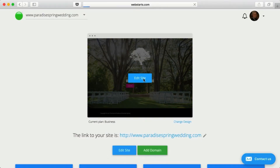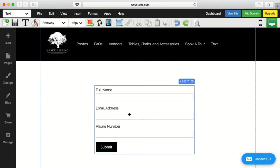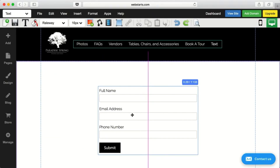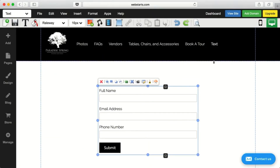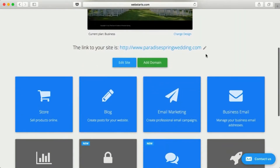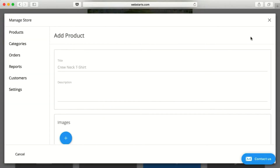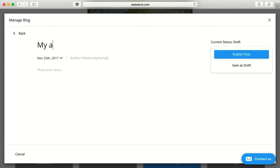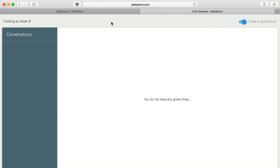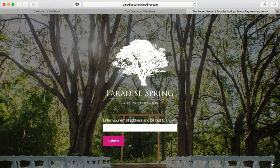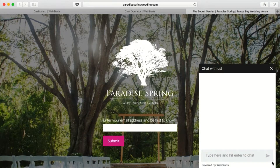With Web Starts, you can do other things too, like capture leads with powerful forms, sell products with your very own online store, show off your writing skills with a blog, or even add a live chat to your site. With Web Starts, it's all included.